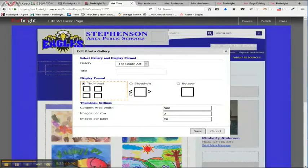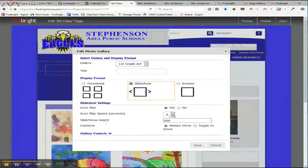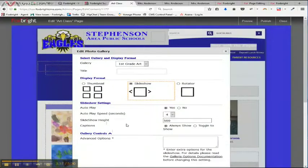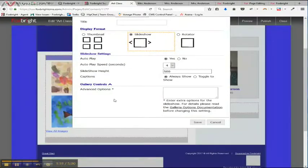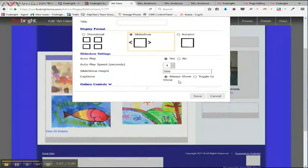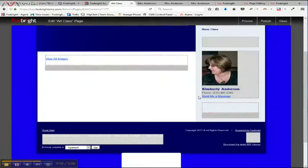If I wanted to do the slideshow, I'll show you that. This has a height associated with it. There's an autoplay, yes or no, the speed. So if you want to go faster or slower, you can change that. And the gallery controls also gives you, oh I'm sorry, the captions. Like if you did put a title in the description, then you can always show it or you can do the toggle. Okay, I'm going to do a toggle. So I'm going to save that.